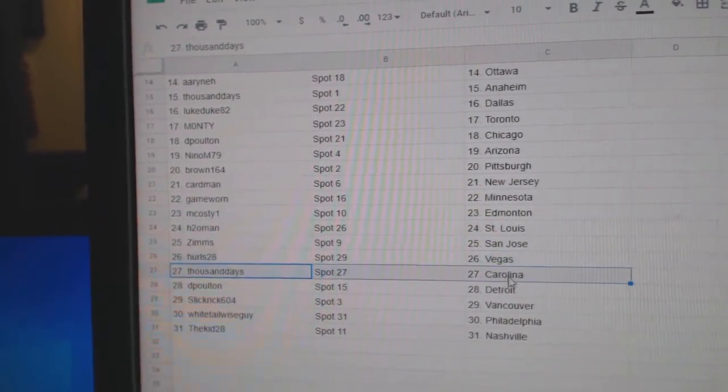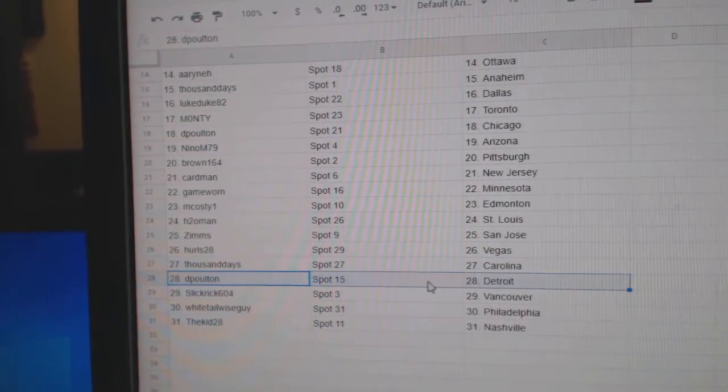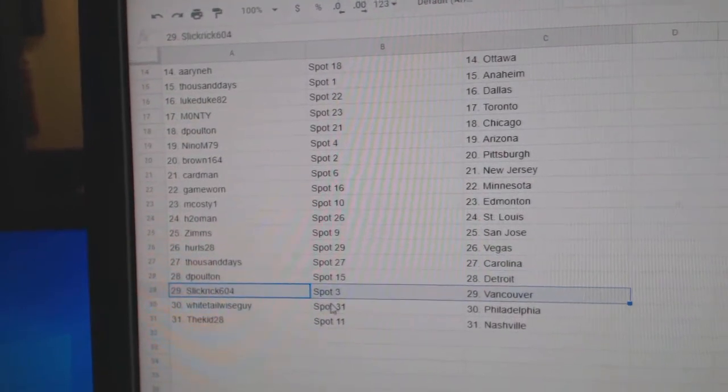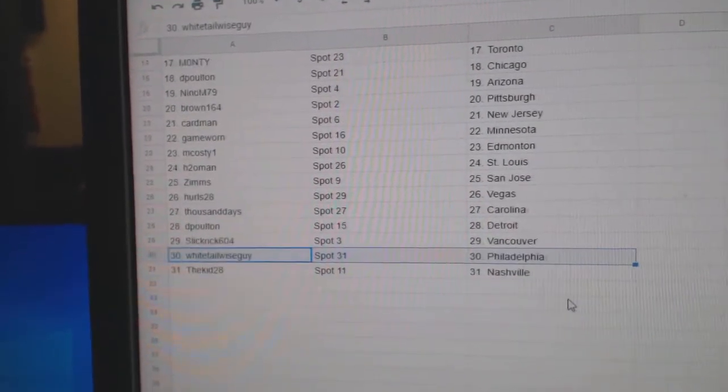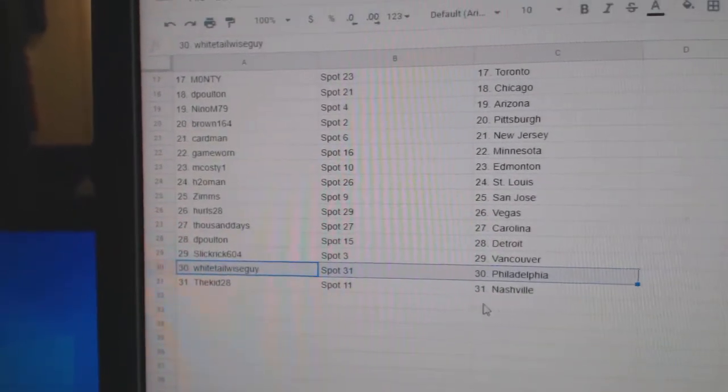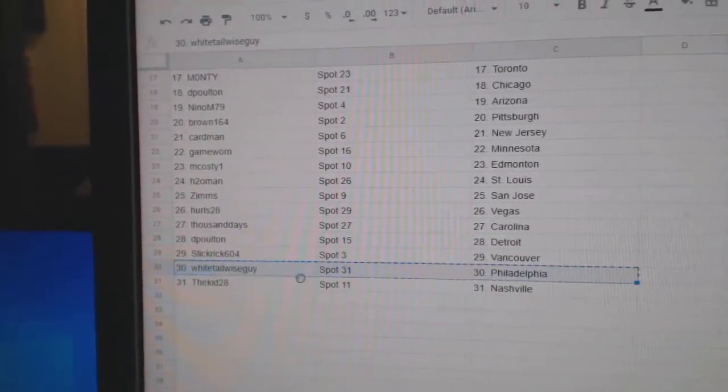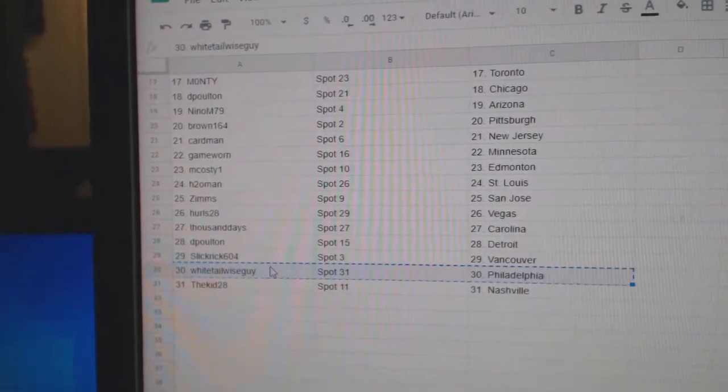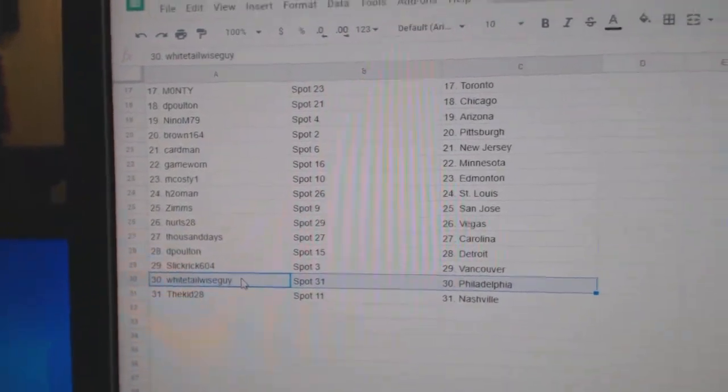Hurls, Vegas. Thousand, Carolina. D. Bolton, Detroit. Slick, Vancouver. Whitetail, Philadelphia, and the kid has Nashville.